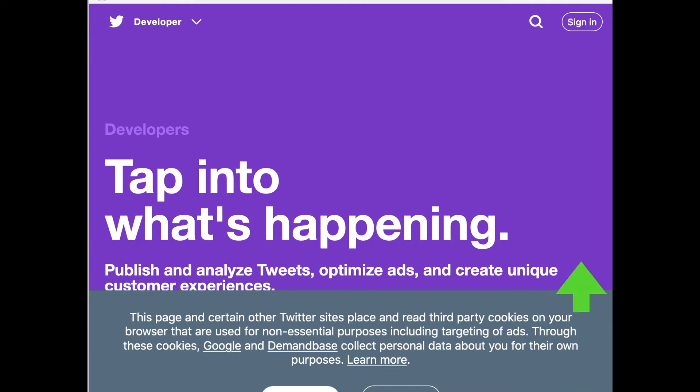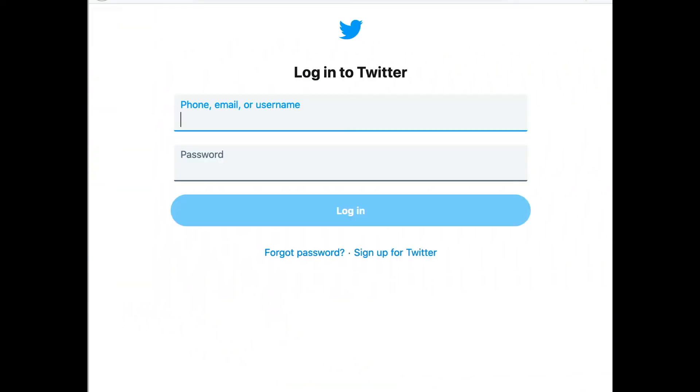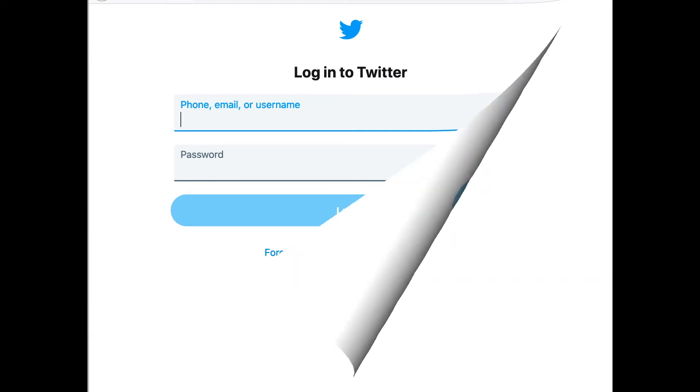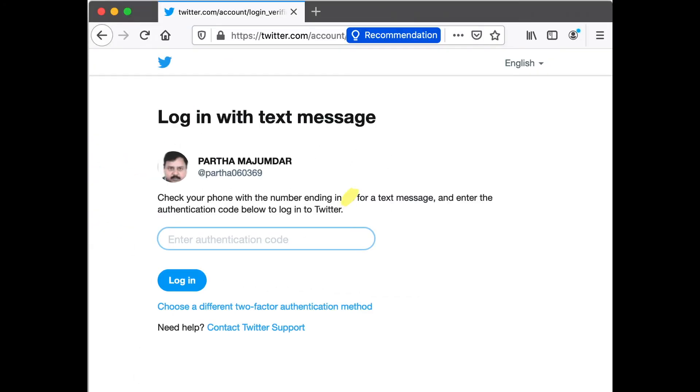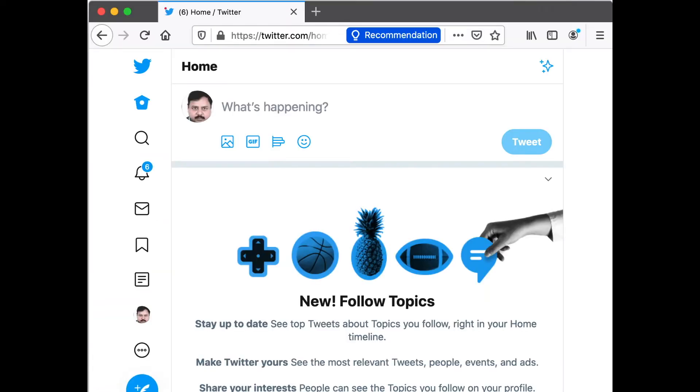When you get this page, look for the sign in button. Click on the sign in button and you should be asked to log into Twitter. So I hope you have a Twitter account because that is required. Enter the Twitter account details: give your account ID or phone number or email and give the password. If you have two-factor authentication like I do, you will be asked for the two-factor authentication. Provide that and once you provide that you will be logged into Twitter.